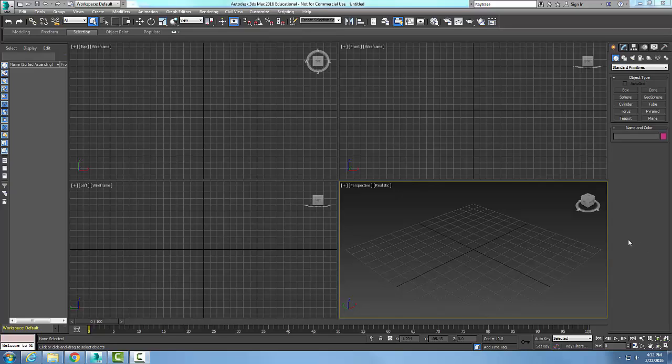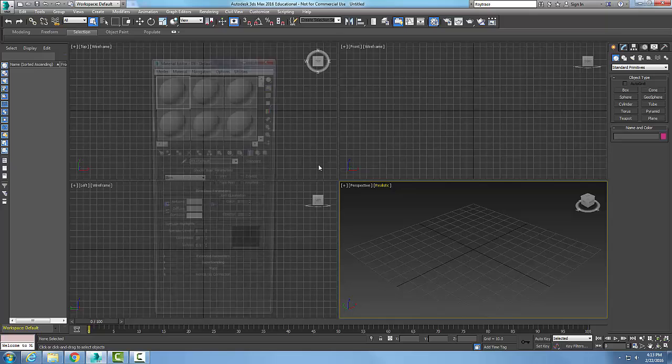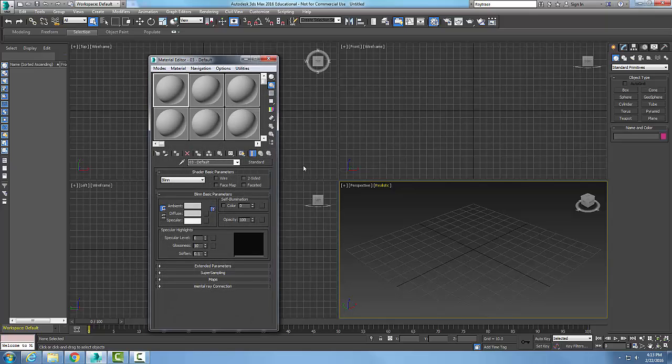Ray trace materials create very highly reflective and refractive materials or surfaces. So I'm going to go up to rendering, I'm going to go to material editor and go to compact material editor.